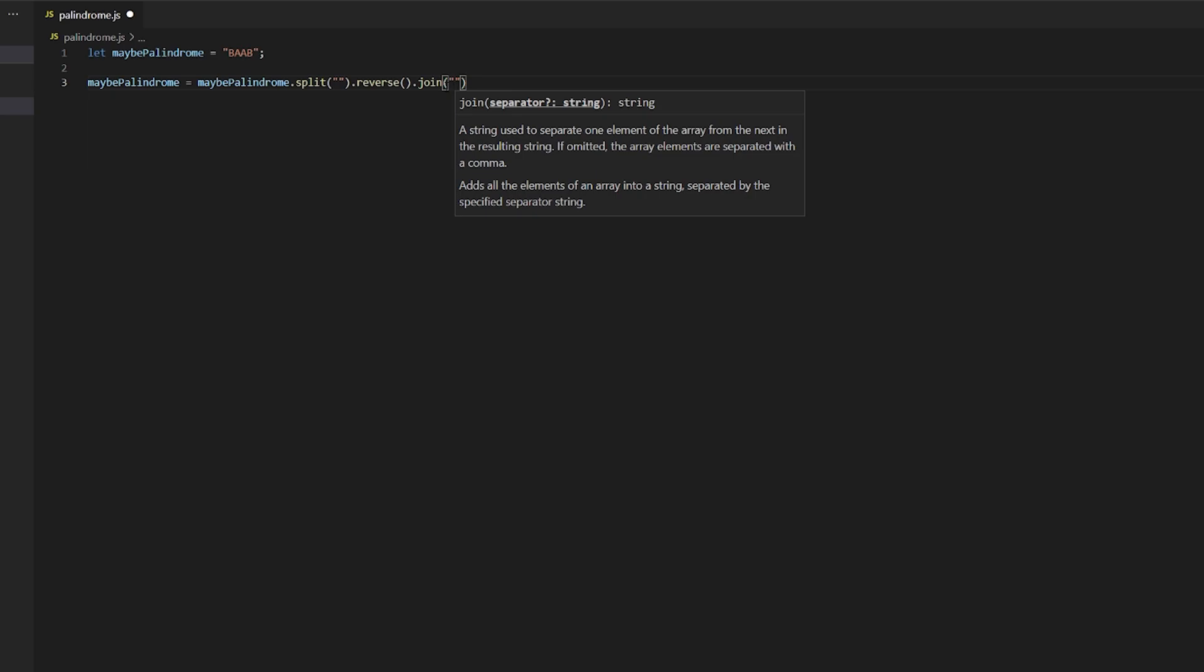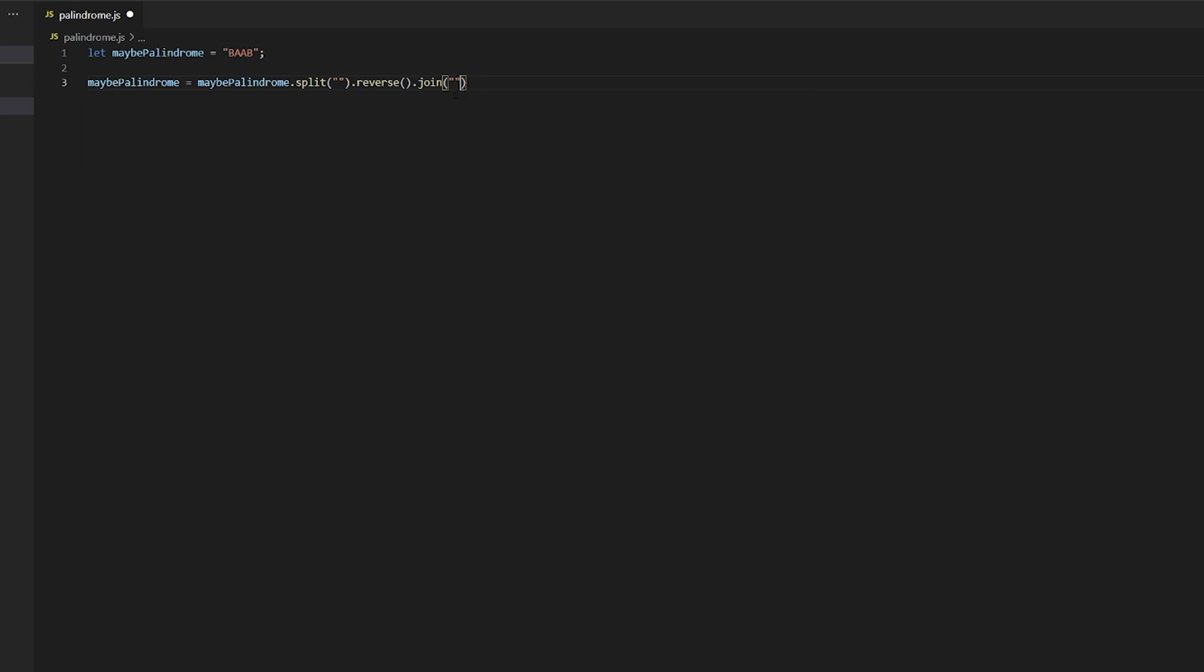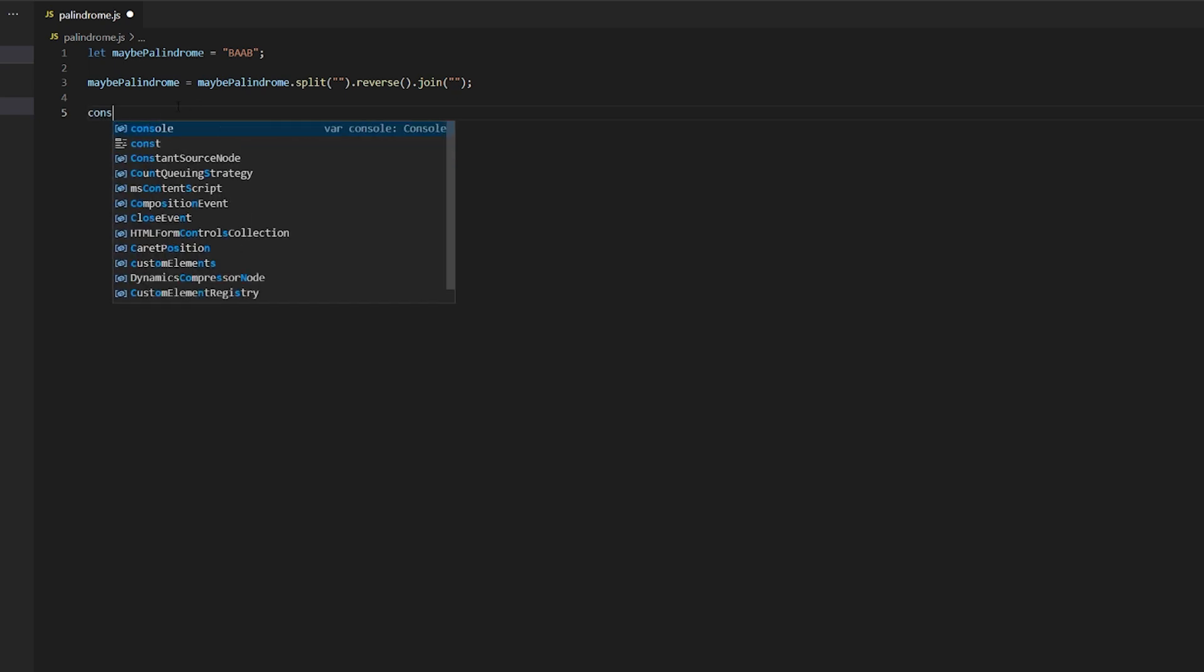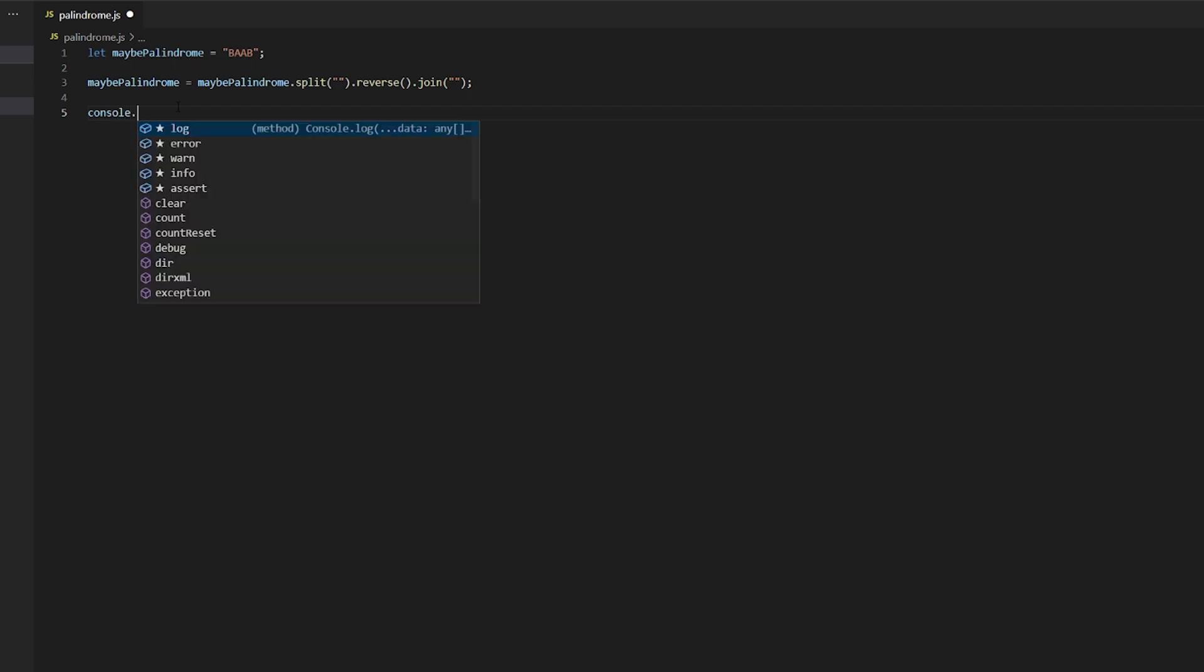We will join the array again with nothing. We'll just join it without any separators. Don't worry, I will explain all of these functions and I will explain what is happening right here. Just stick with me and you'll get what is happening here. Right, so let's just get into the basics of what's happening here after we can see the output of this process that we have done. So let's make a console.log.